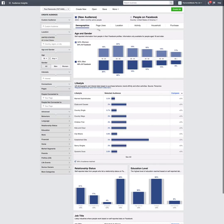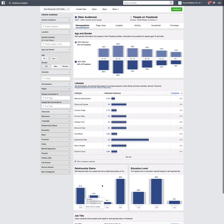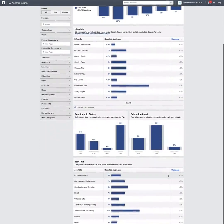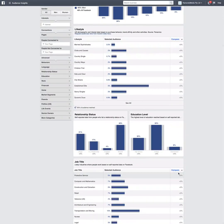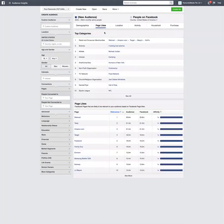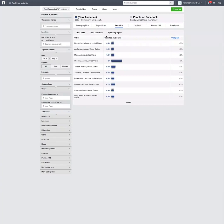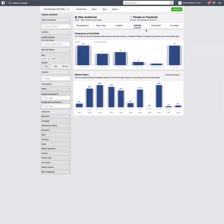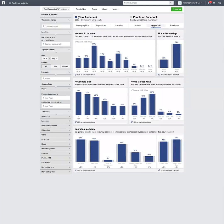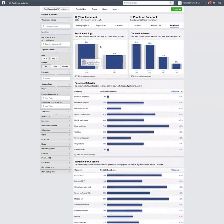In the middle area we've got basic demographics of the audience: age and gender, lifestyle, relationship status, education level, job title, and their comparison to the data you're searching for. We've also got page likes, top categories, and types of pages these people like. You can also see where people are located by city, country, and language, their activity on Facebook, and in the United States you can see basic household income statistics and purchase behavior.